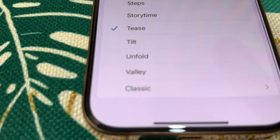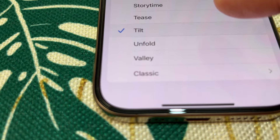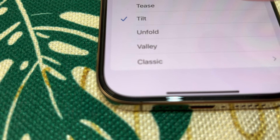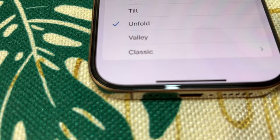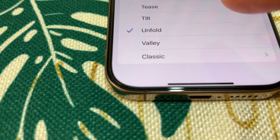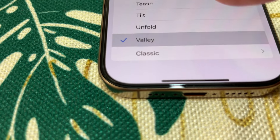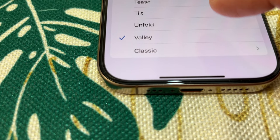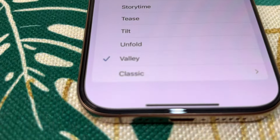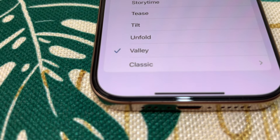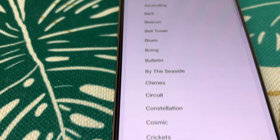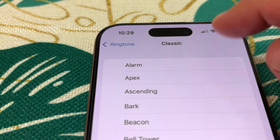Going down to Tilt, then Unfold, Valley. And then we've got another section which are Classic Ringtones — this one is like an alarm.